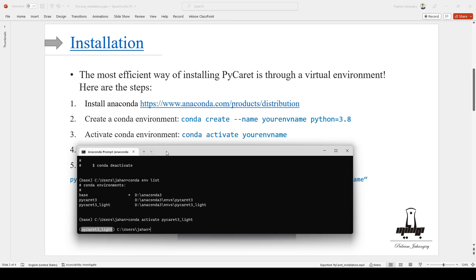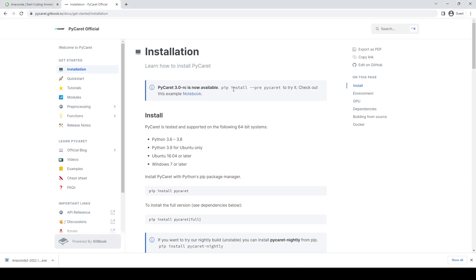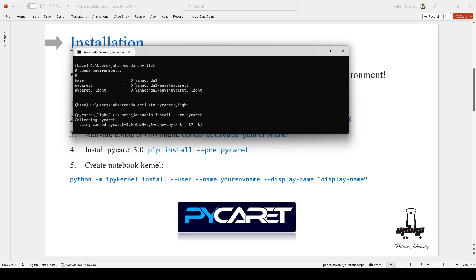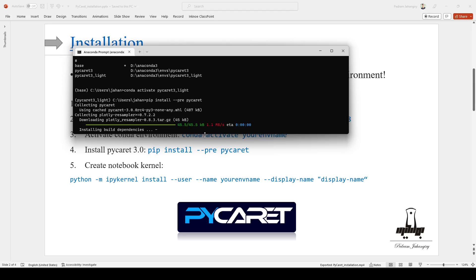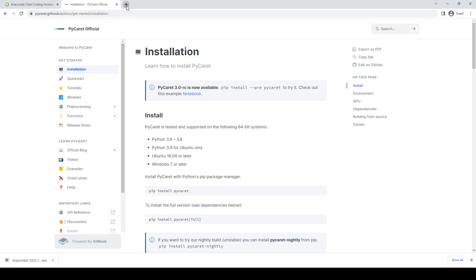The next step is to pip install PyCaret. As you saw in the documentation, if you want to install the latest version, you can do pip install --pre PyCaret. So I'm going to say pip install --pre PyCaret. This is going to install the Lite version of PyCaret. Even though it's supposedly the Lite version, it's going to take some time — depending on your internet speed and the RAM on your computer, this may take up to five minutes. In the meantime that it's running, I can show you how to install it on a Google Colab as well.